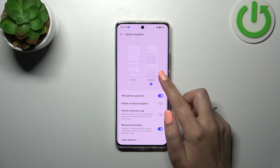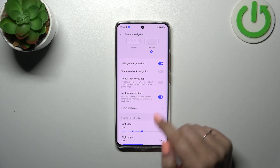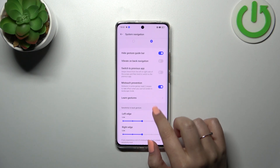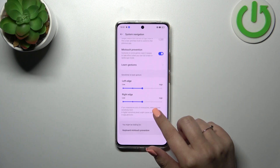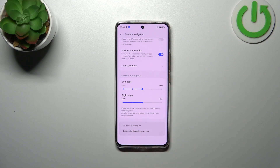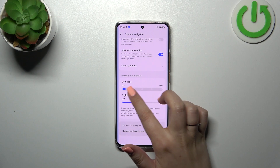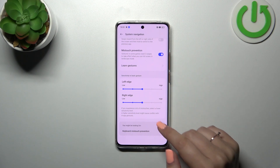Here we've also got an animation showing how to use the gestures, so you can learn even without going through the tutorial. You can decide whether you want to feel vibration on back navigation, switch to previous apps, enable mis-touch prevention, and learn the gestures again if you want. And here you've got the sensitivity — I highly recommend coming back to this option after using the gestures for a while, so you can decide whether you want it higher or lower based on your experience.